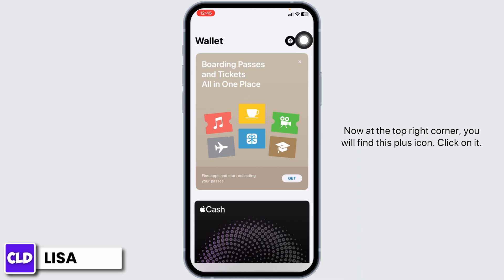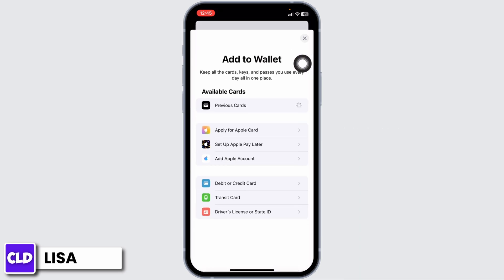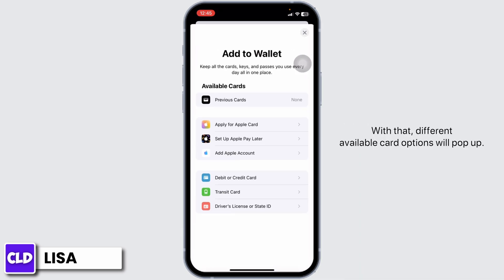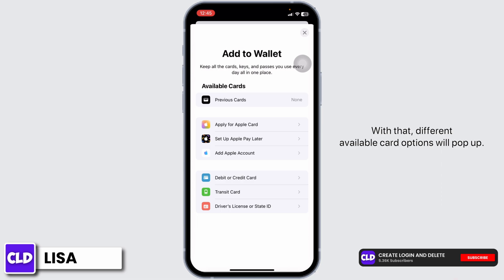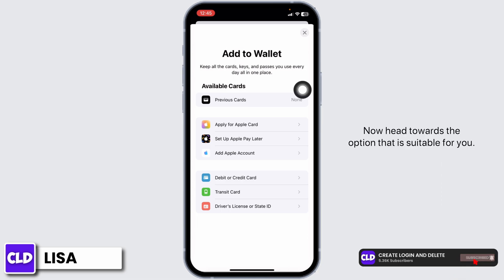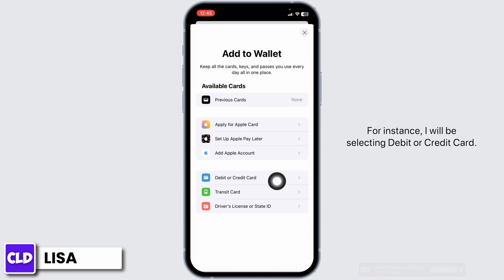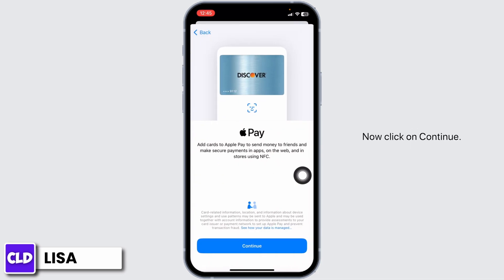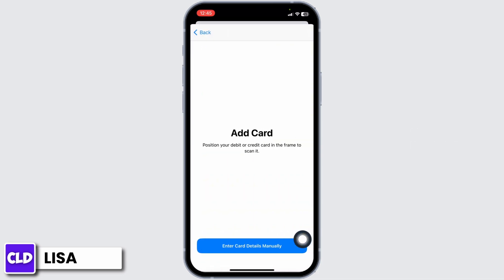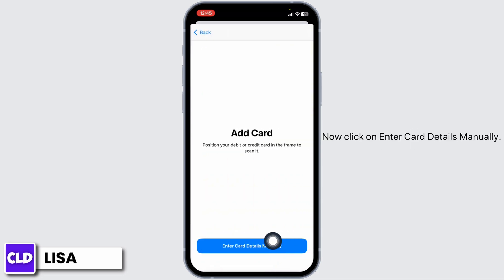Now, at the top right corner, you will find this plus icon. Click on it. With that, different available card options will pop up. Now, head towards the option that is suitable for you. For instance, I will be selecting debit or credit card. Now, click on continue. Now, click on enter card details manually.